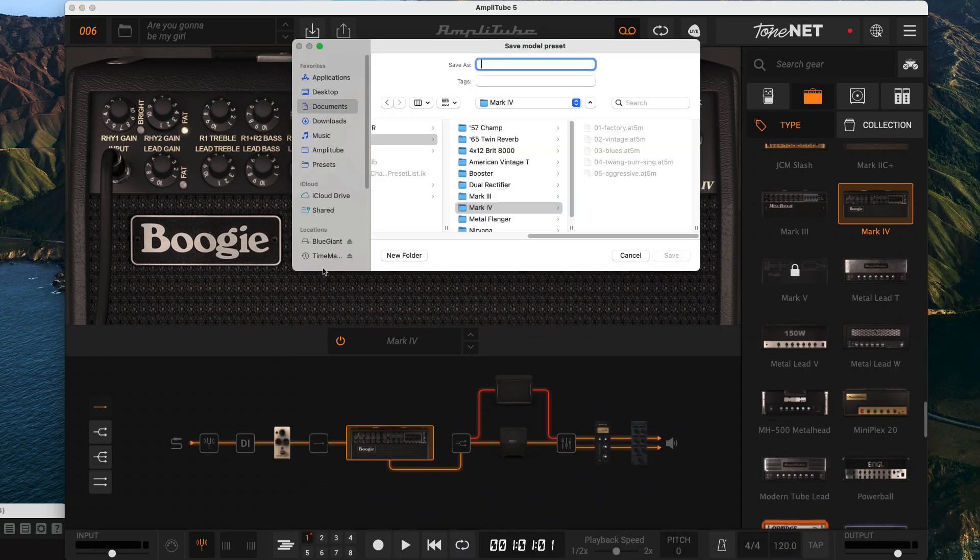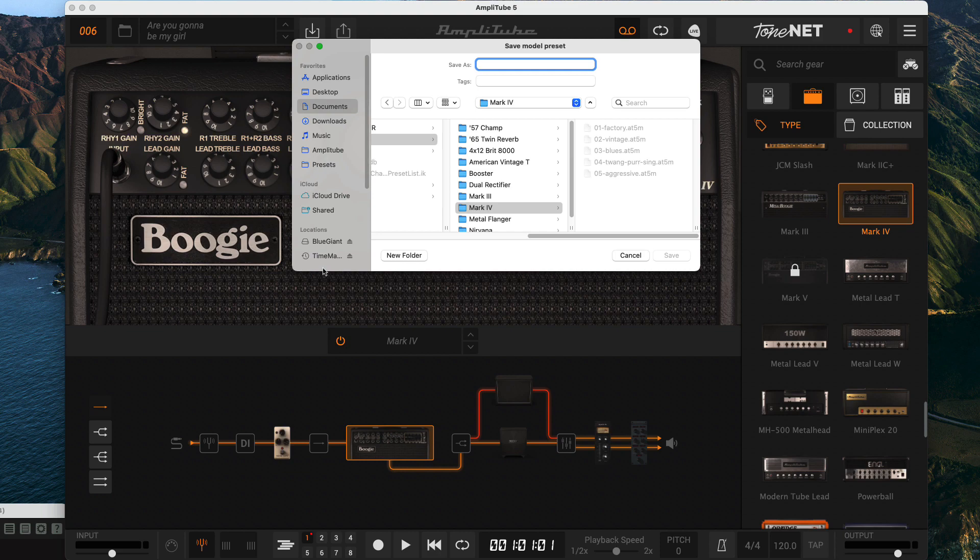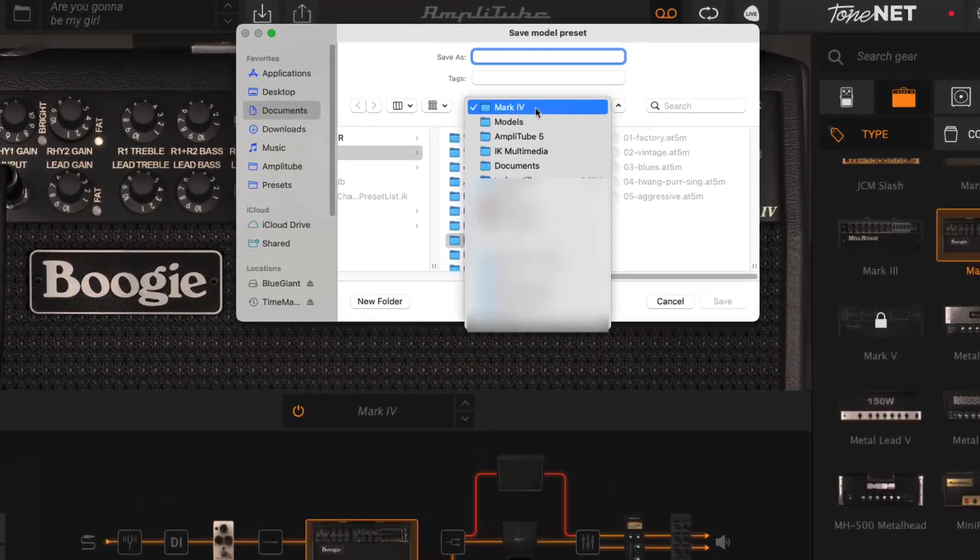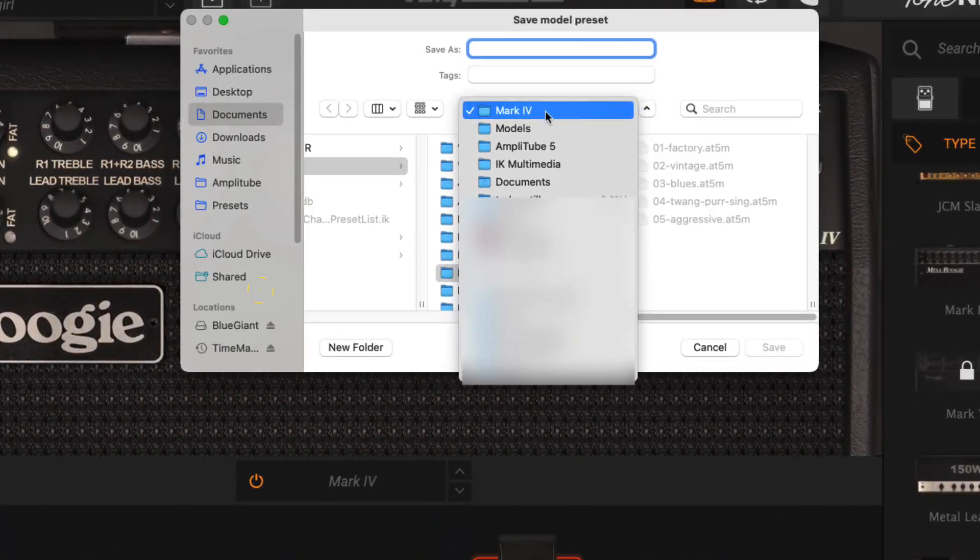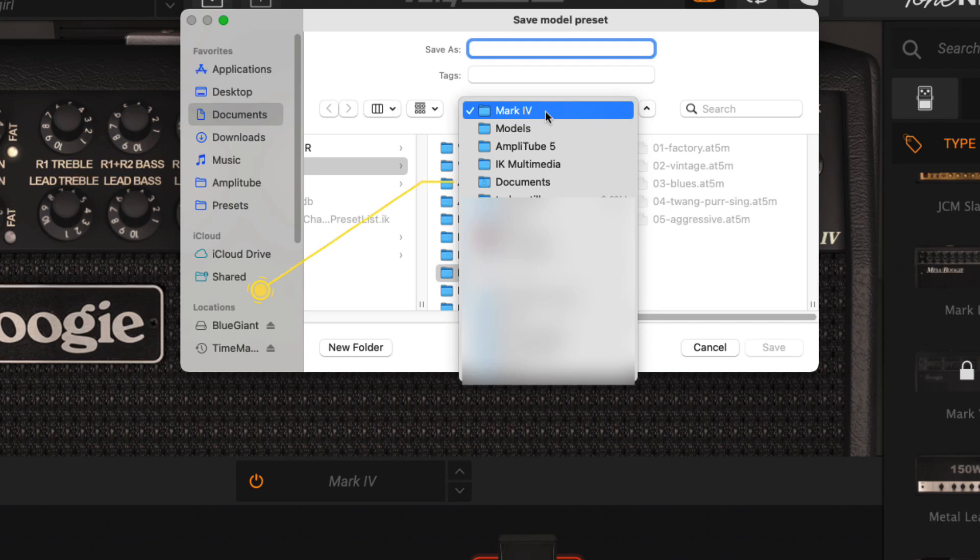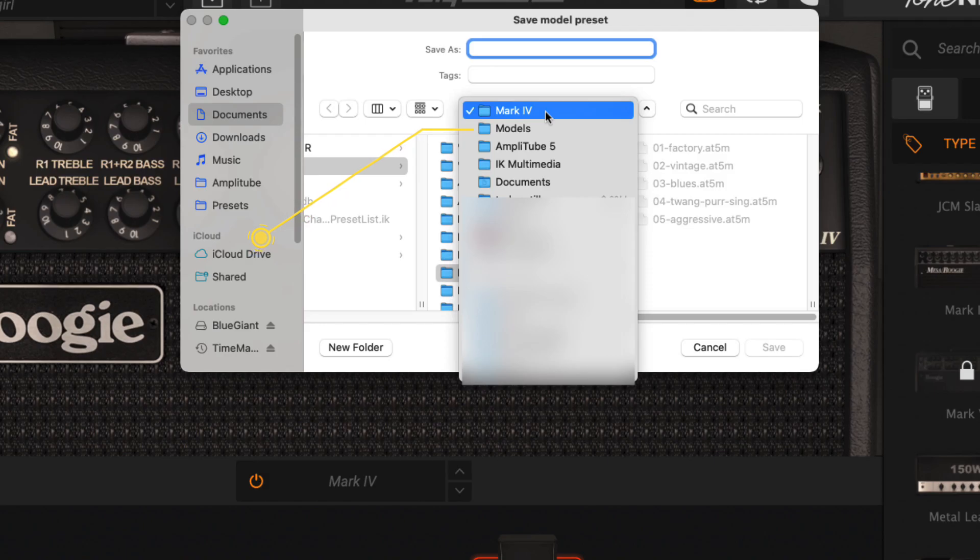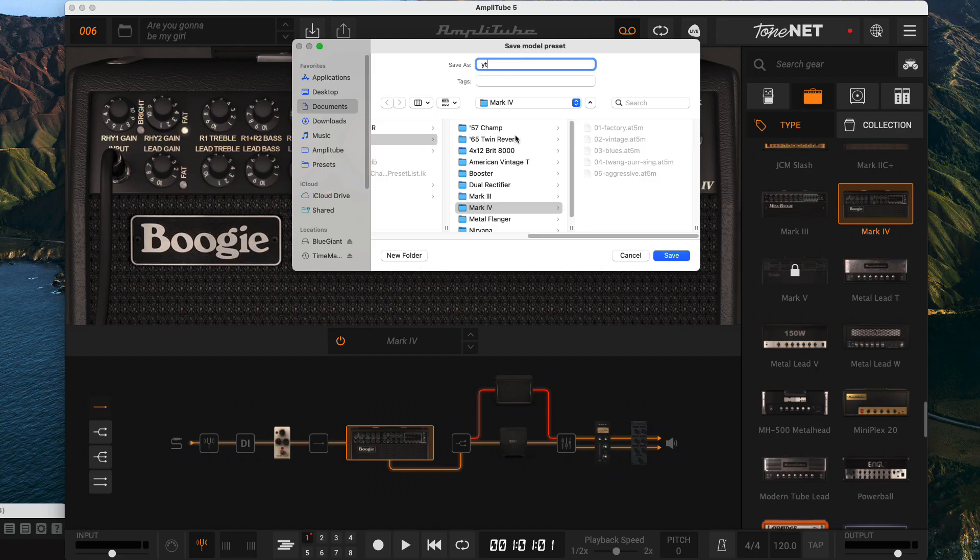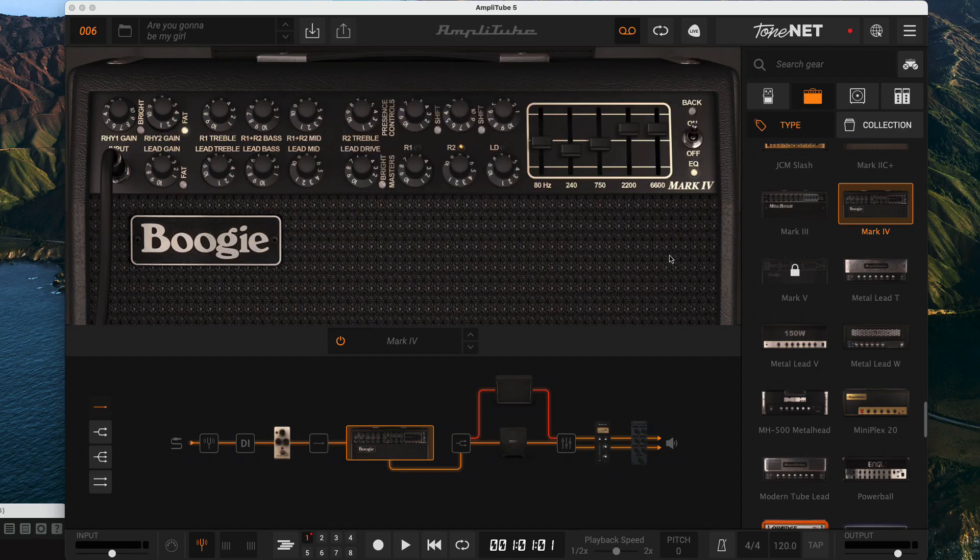Let's save our current settings. I've already saved multiple settings for this amp, but the first time I did it Amplitube automatically created a folder for me based on the amp I was using. This folder is located under your user home folder, documents, IK multimedia, Amplitube 5 models. Give your preset a name and click Save.